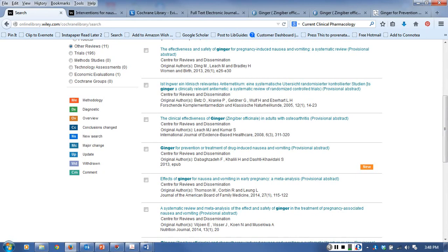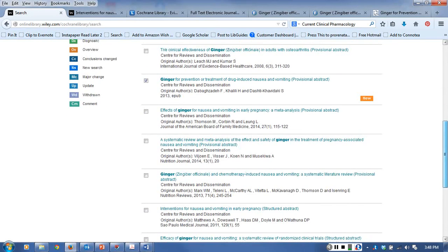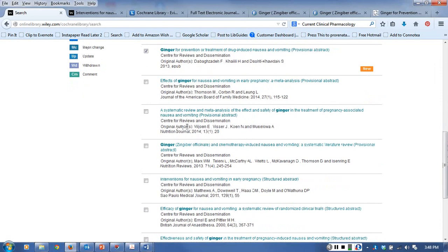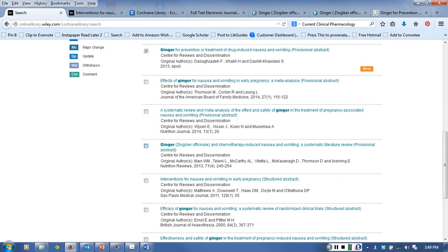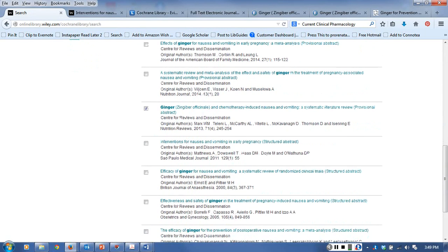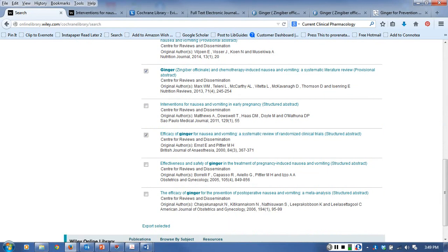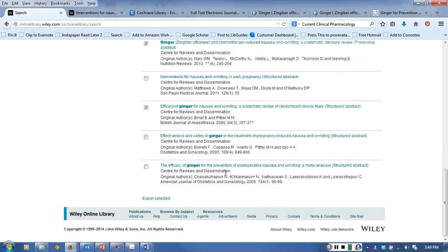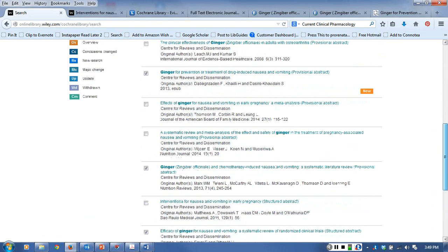Ginger for prevention of treatment of drug-induced nausea and vomiting - you don't name the drug but I'd want to take a look at that. There's early pregnancy again, pregnancy again. Ginger and chemotherapy-induced nausea and vomiting, a systematic literature review - mark that one. Interventions for nausea and vomiting in early pregnancy. Efficacy of ginger for nausea and vomiting - this doesn't specify whether it's chemotherapy or not so that would interest me. And here's post-operative nausea and vomiting. So there were three that I'd want to take a look at.